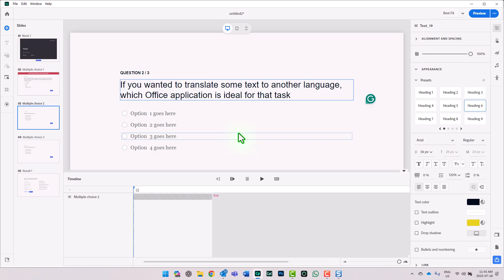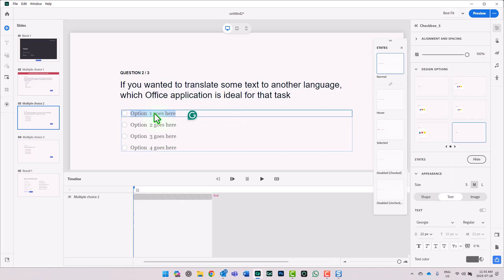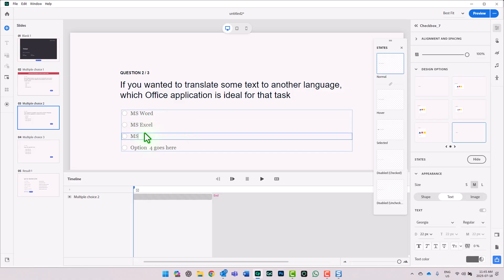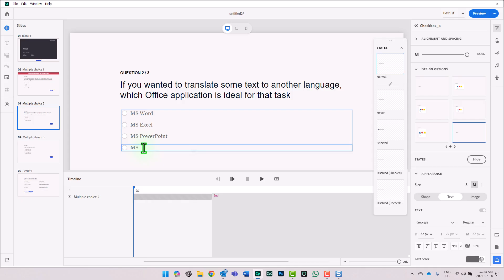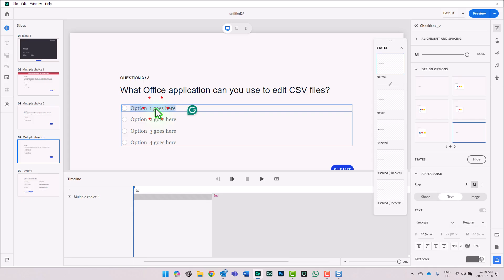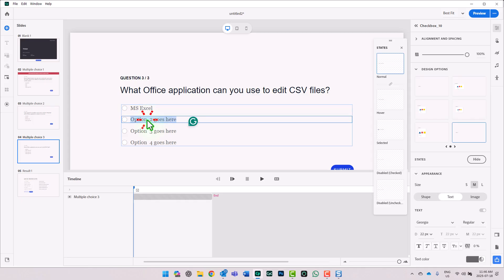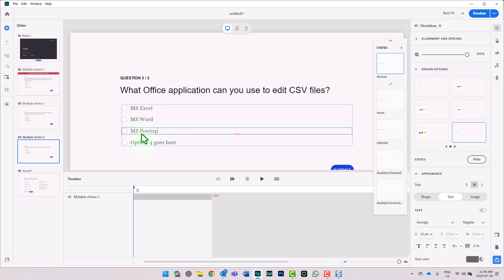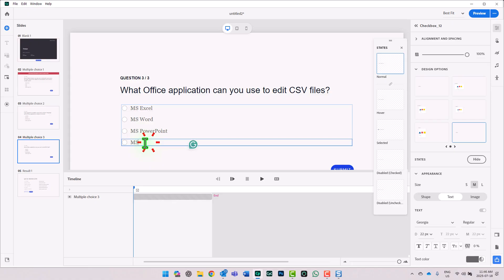Now let's go to our second multiple choice. The question for that will be: if you wanted to translate some text to another language, which Office application is ideal for that task? I'll type in MS Word as the correct answer, then MS Excel, MS PowerPoint, and MS Outlook as distractors. For our third question, we'll ask: what Office application can you use to edit CSV files? The correct answer is MS Excel, with distractors MS Word, MS PowerPoint, and MS Outlook.